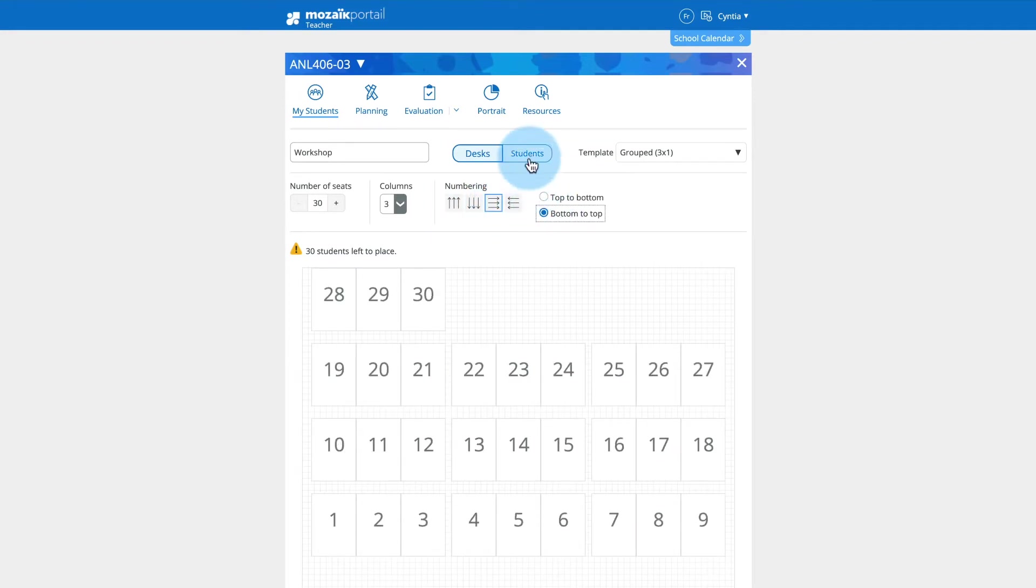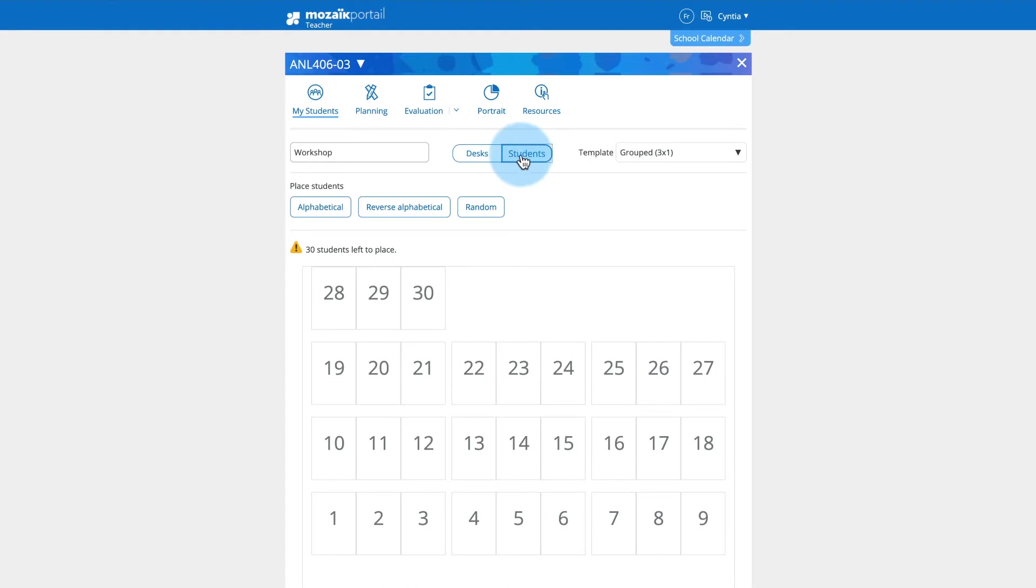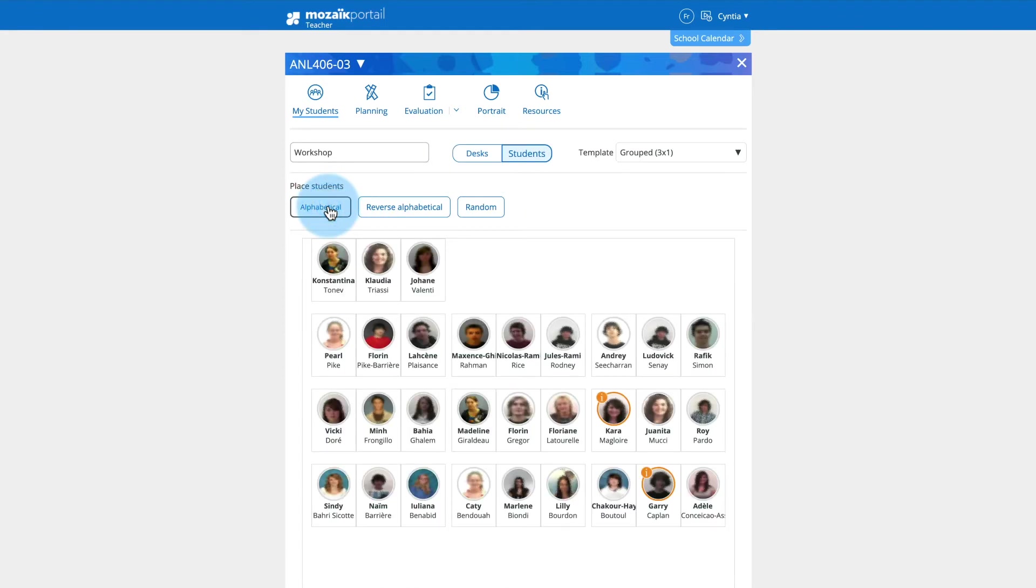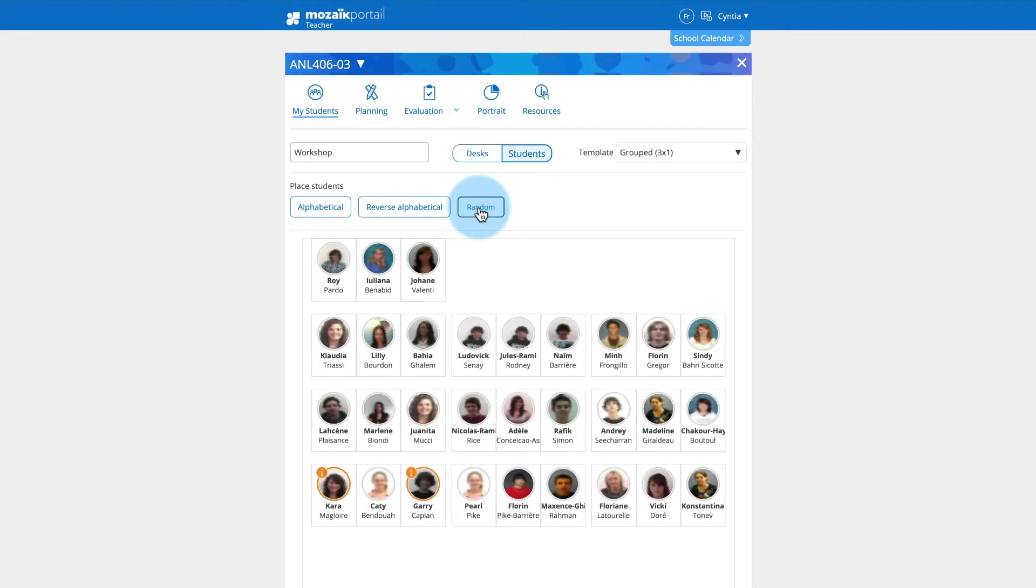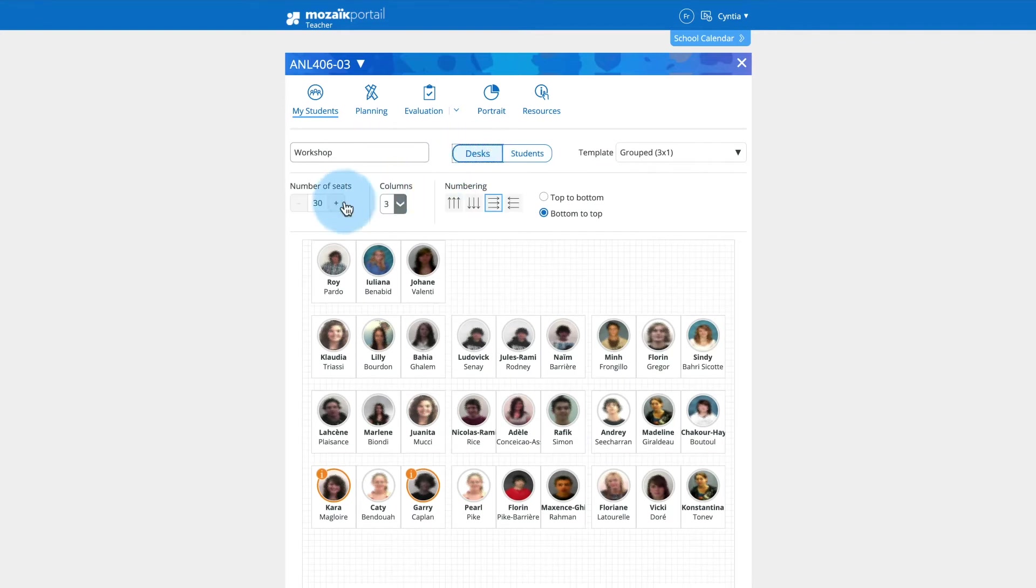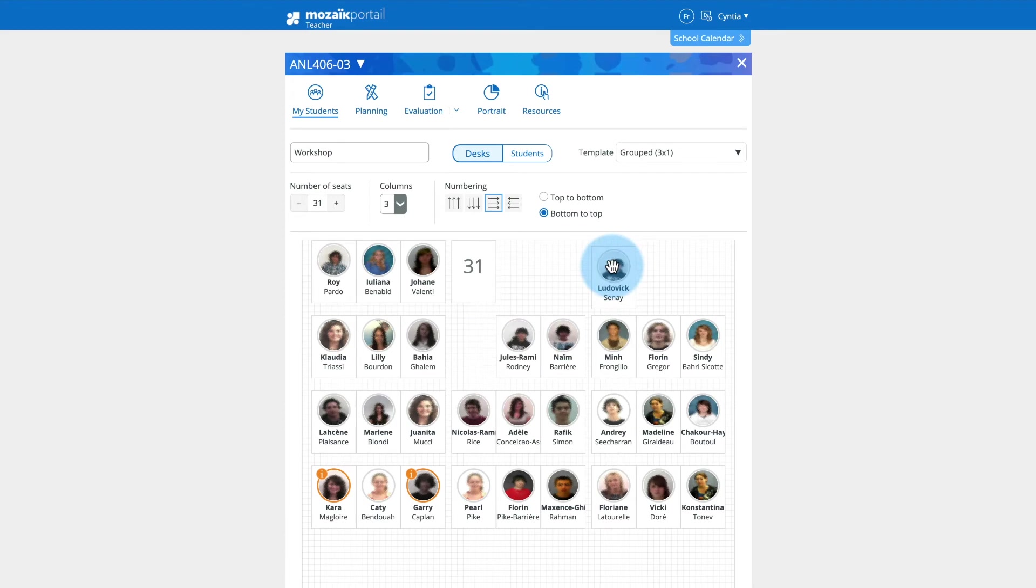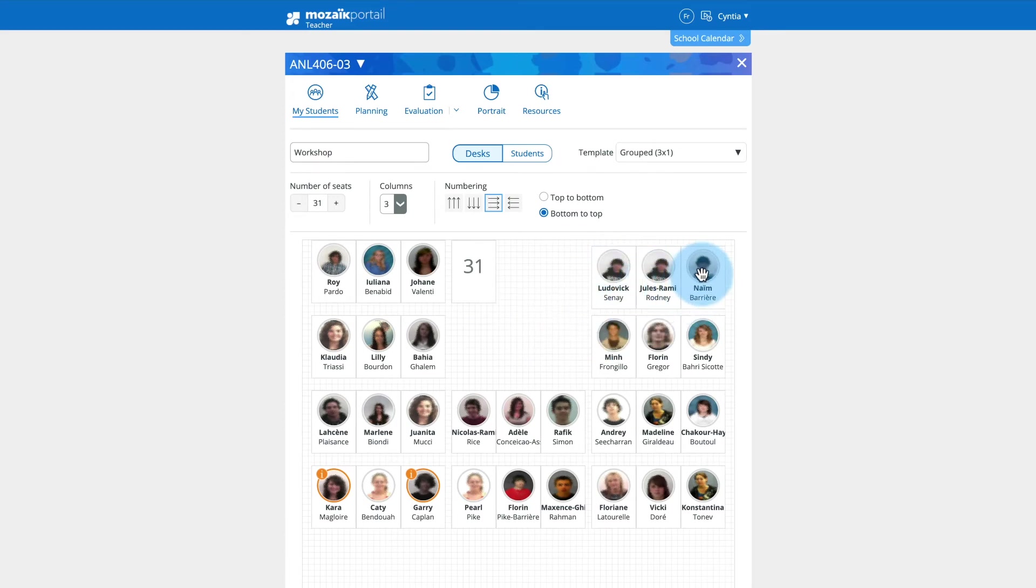Click the Students button to choose an arrangement for your seating plan. If you wish, use the Desks and Students buttons to customize your seating plan. Change the number of desks or drag and drop to move desks or students.